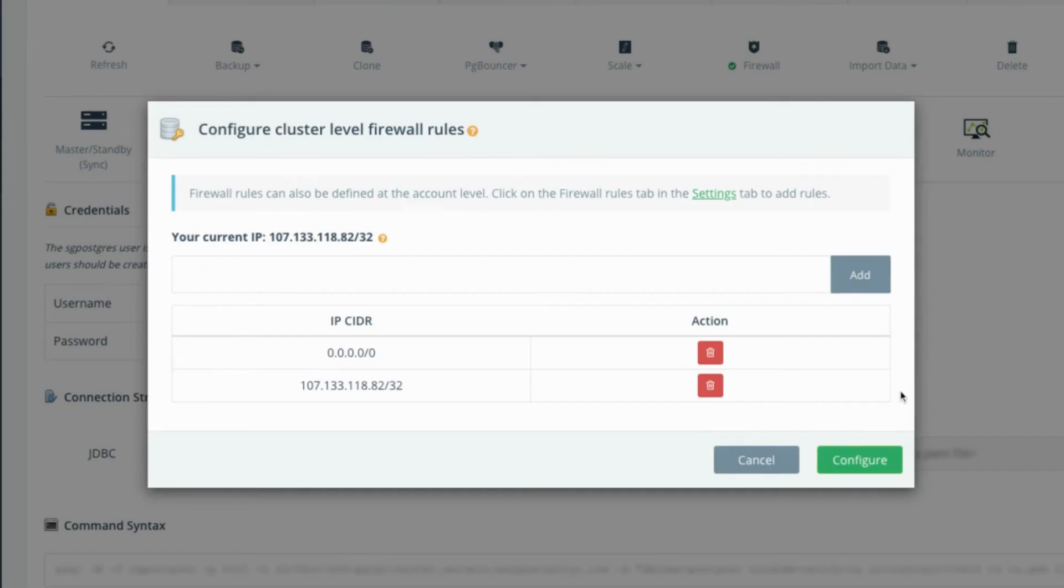You can find your current IP CIDR right above the entry field and can copy and paste it directly into the open field.